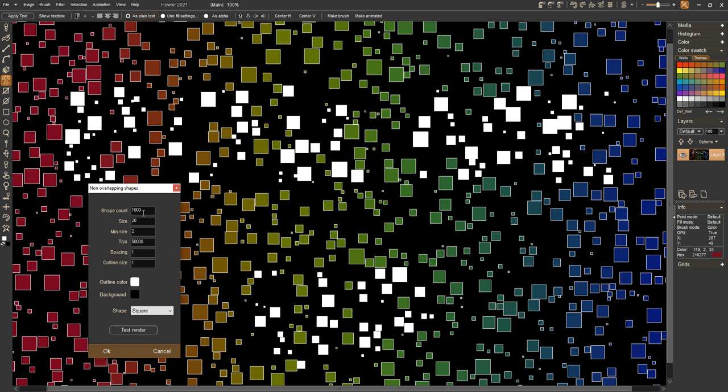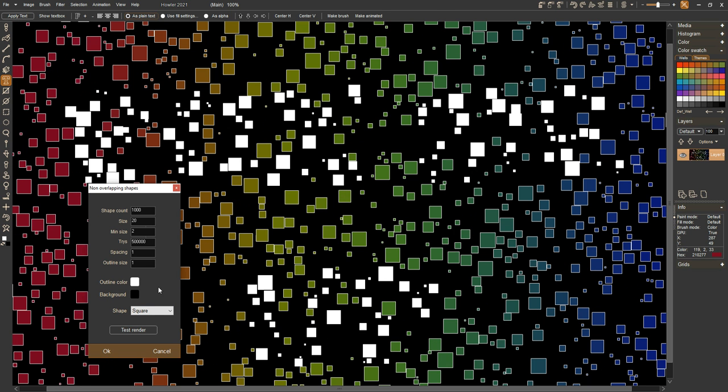What we want to do in this particular case is fit as many of these in here as possible. So I'm gonna give it a lot more tries. It uses a dart board method - basically it throws out a lot of tries and sees how many it can fit on there.